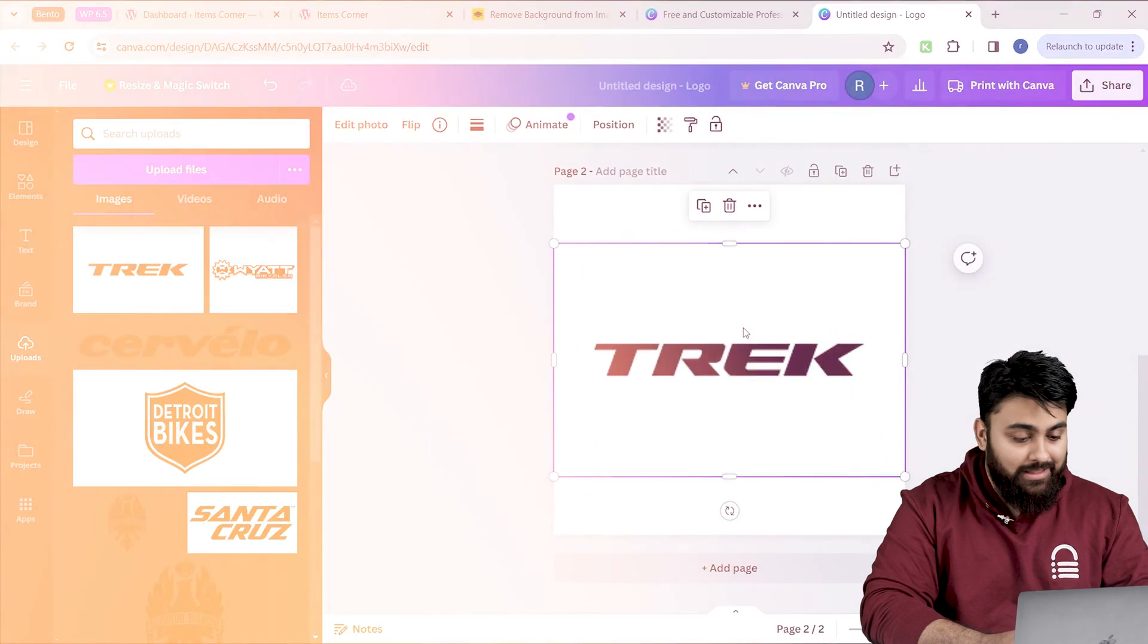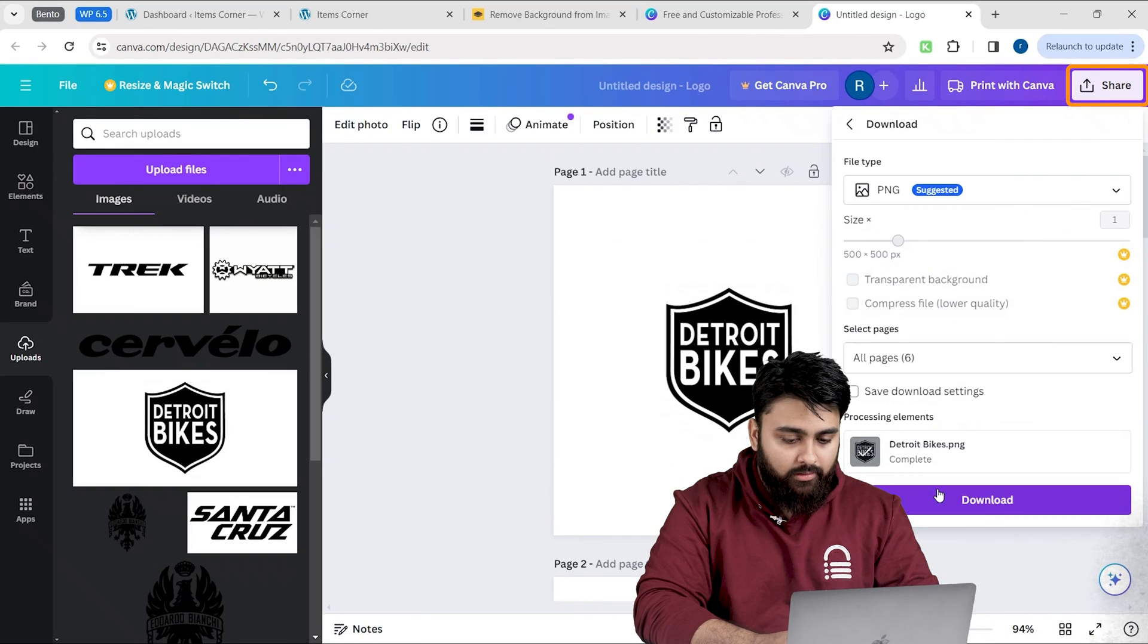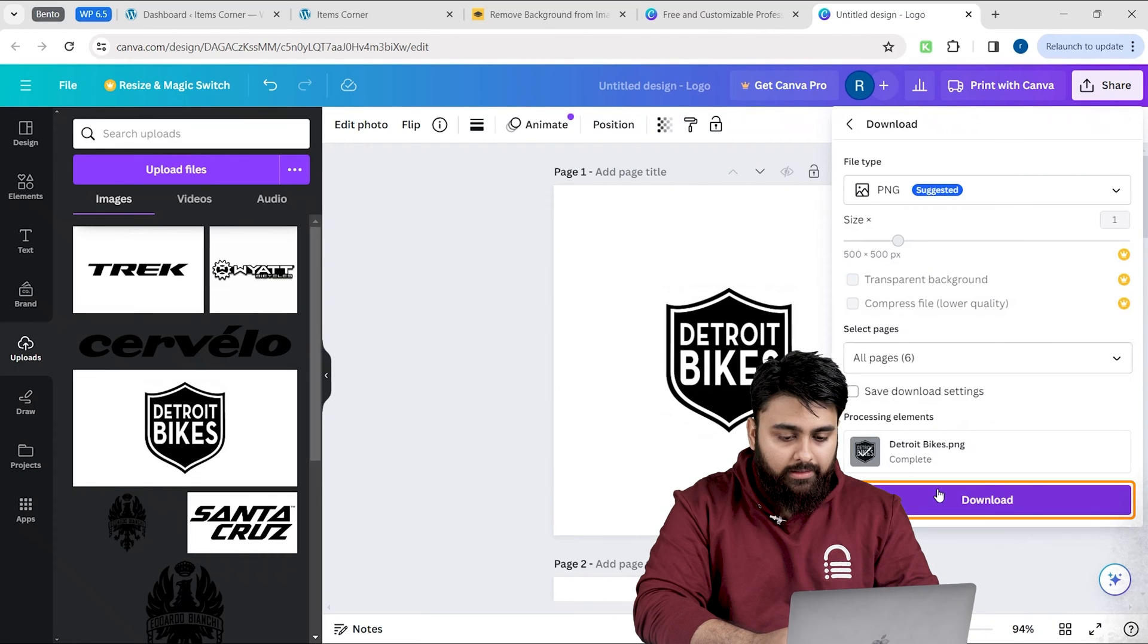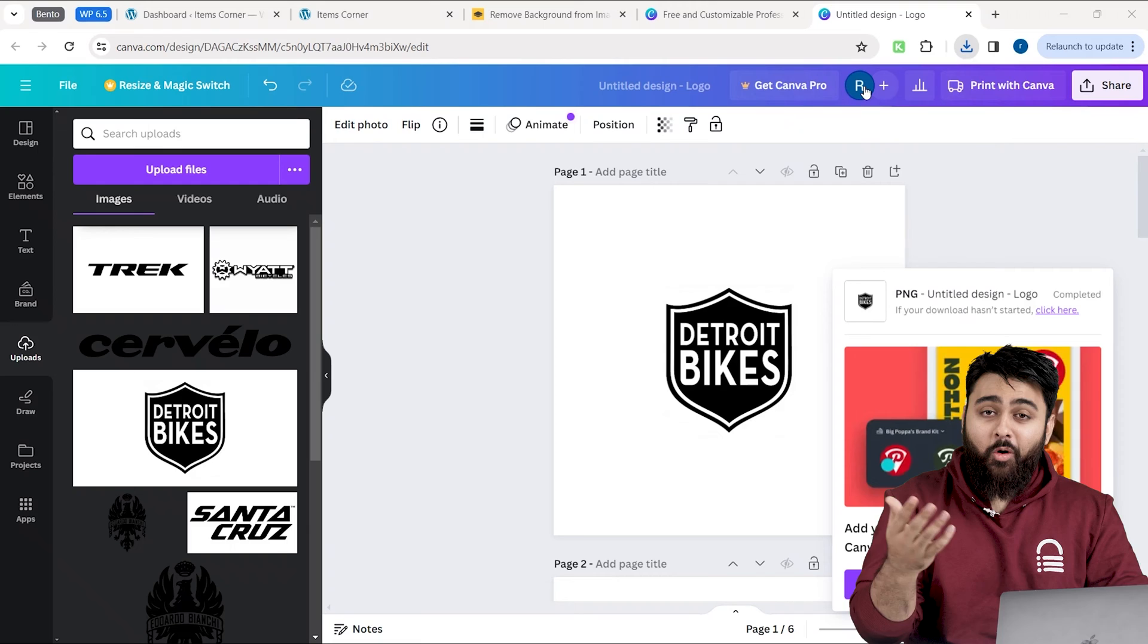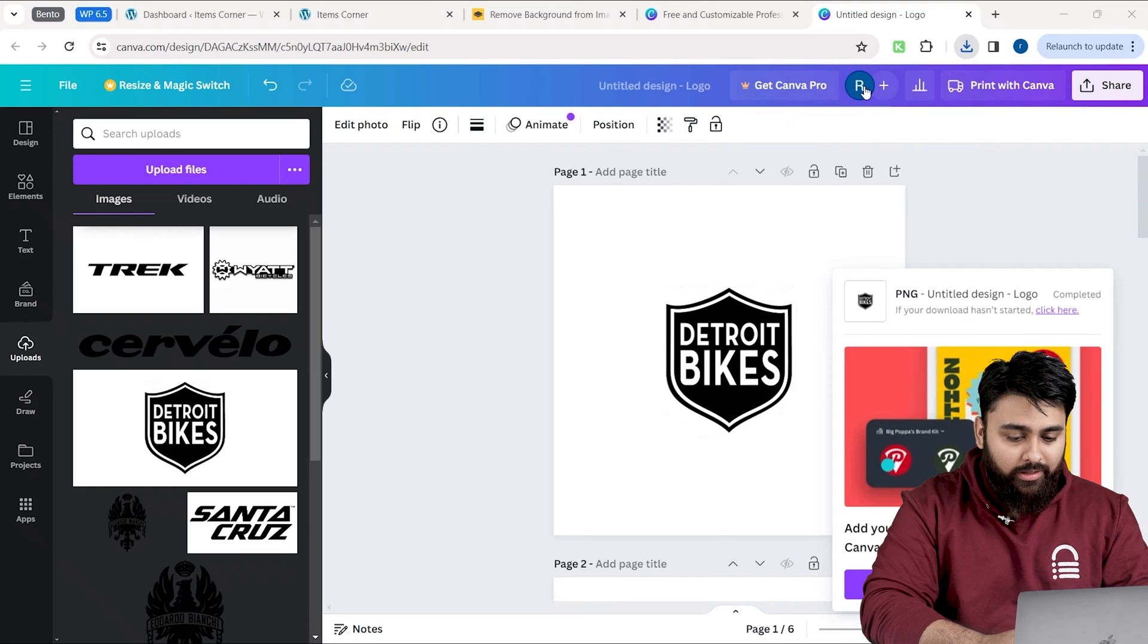Once everything is done, I'm going to go here and click on this share button. Then click download and that's it. All my logos are now resized and downloaded.